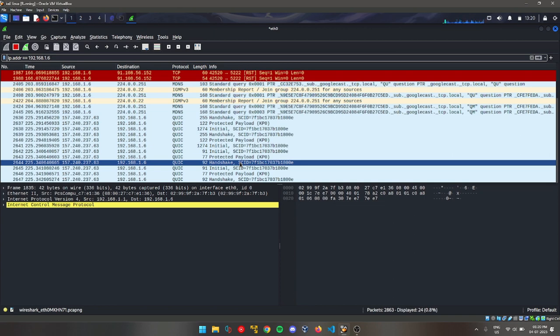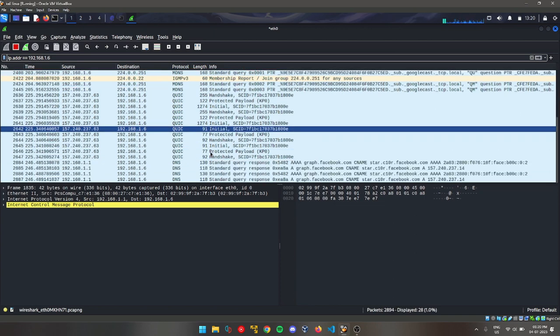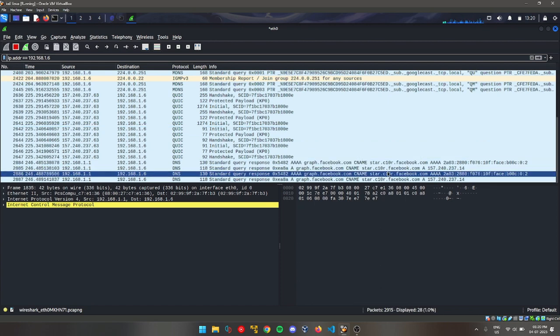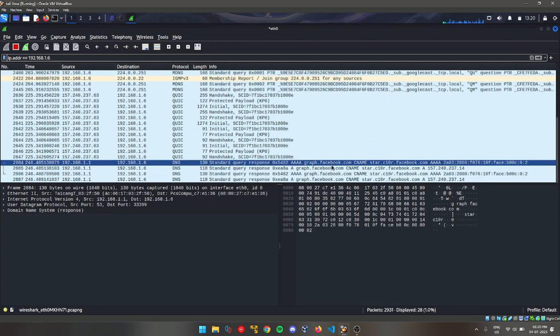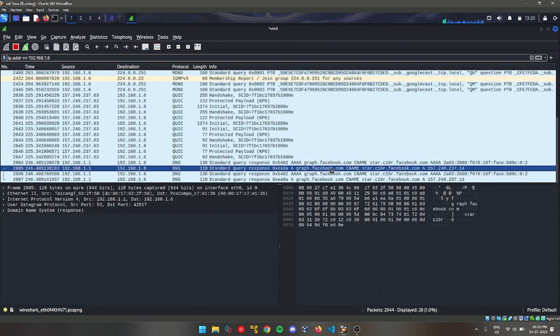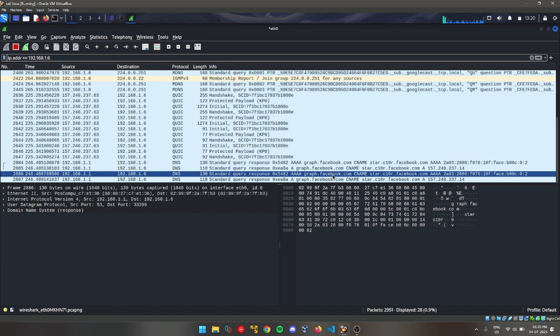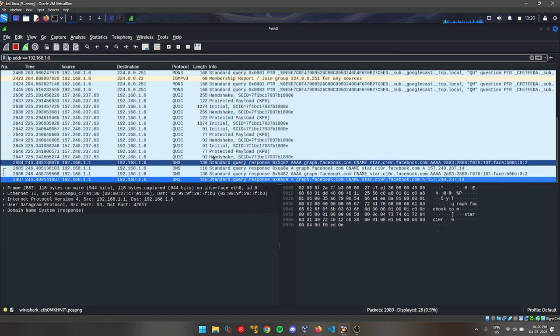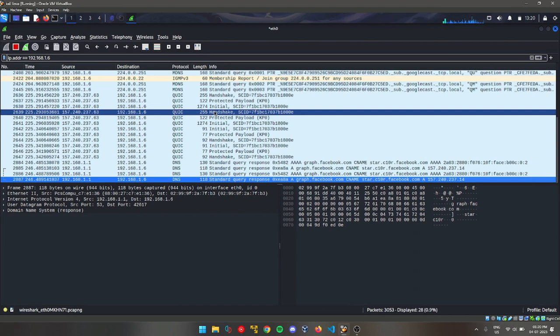We have successfully performed Man-in-the-Middle attack. As you can see here, all the data is getting transferred to us, not to the router. So we have successfully performed Man-in-the-Middle attack, and we can create some dangerous things by this attack.